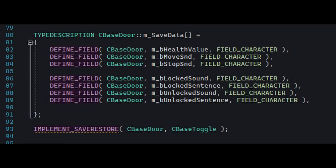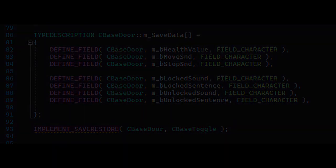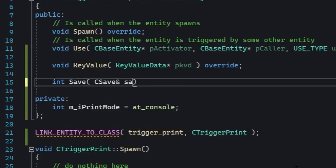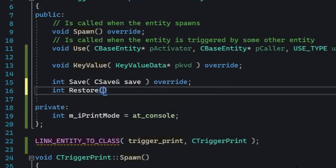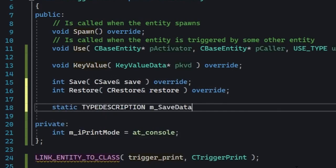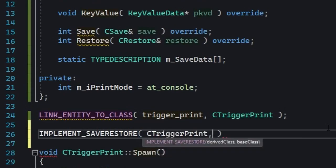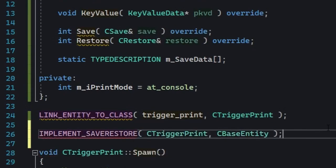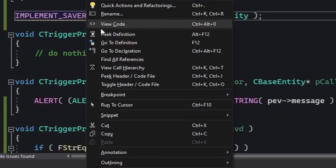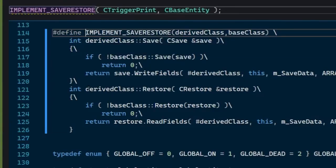Let's write something simple like that for trigger_print. First, you're gonna add these to the class: a Save and Restore method, and a static type description. Then under LINK_ENTITY_TO_CLASS, you're gonna write IMPLEMENT_SAVERESTORE. It's basically a macro that's gonna define the Save and Restore method for this entity class. If you peek its definition, you'll see that it basically writes some boilerplate for you.